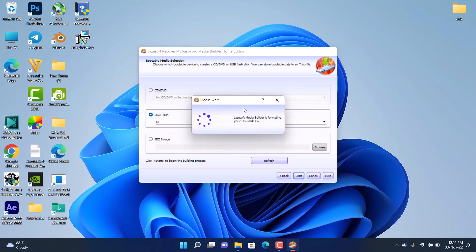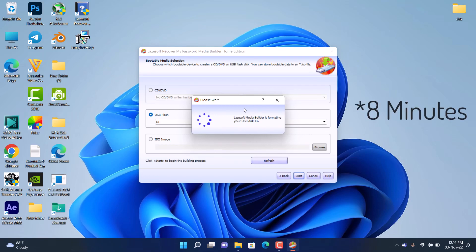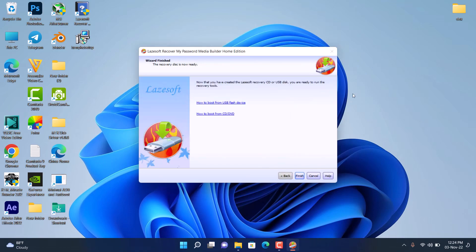It's going to format the flash drive first, then install the bootable software into your flash drive. You just have to wait for it. In my case here it took like two minutes for the process to complete.